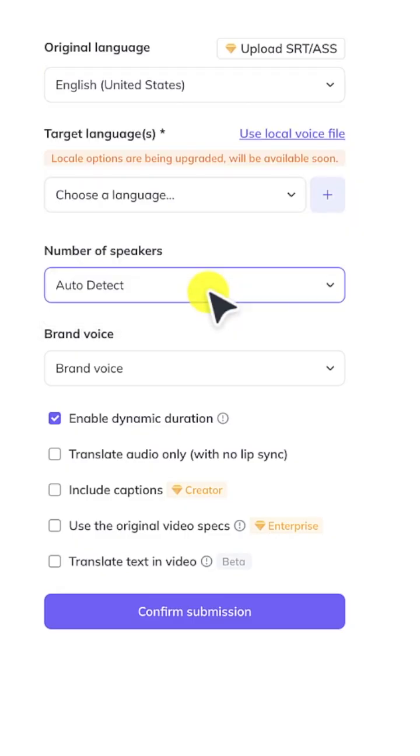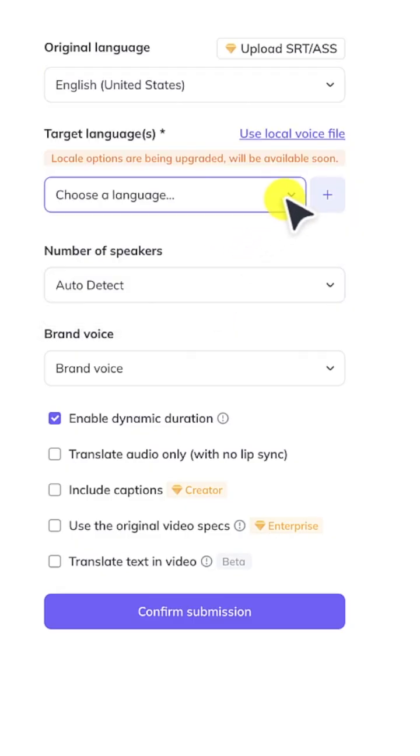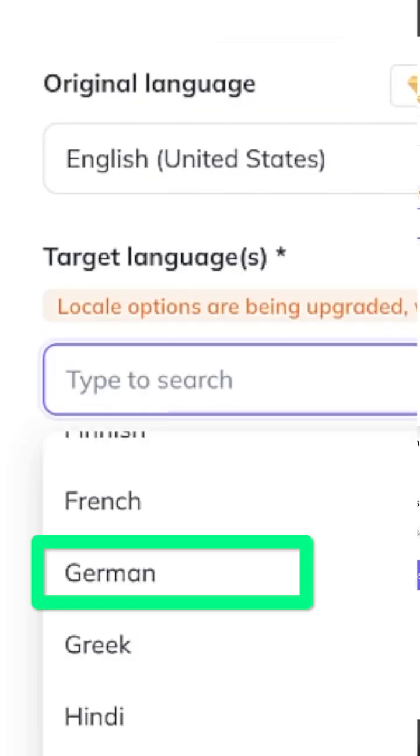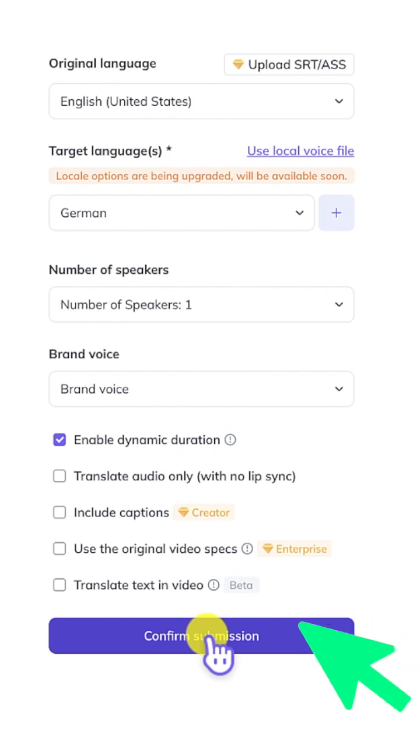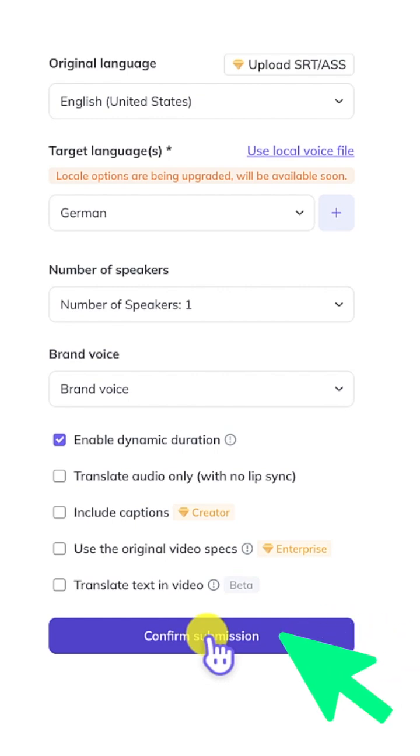Next, choose a target language. I'll choose German. Then click Confirm Submission.